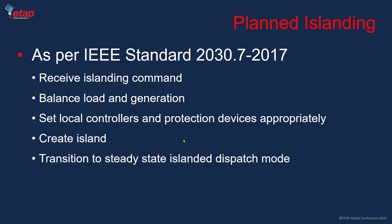This brings balance to both active and reactive power. The system then sets local controllers and protection devices as needed, creates the island, and transitions to islanded mode of operation.